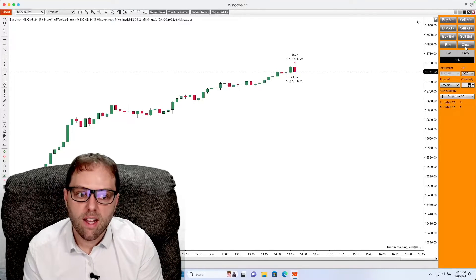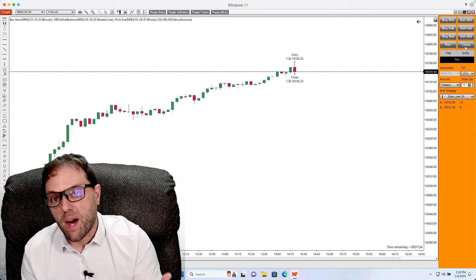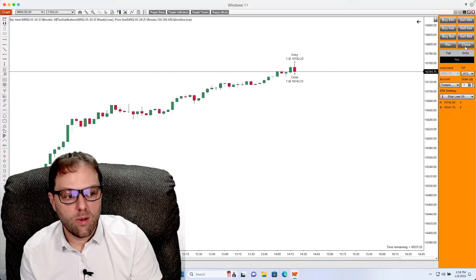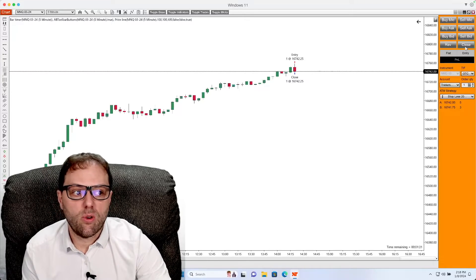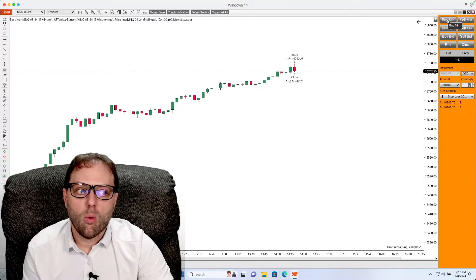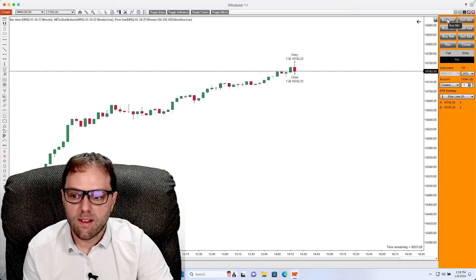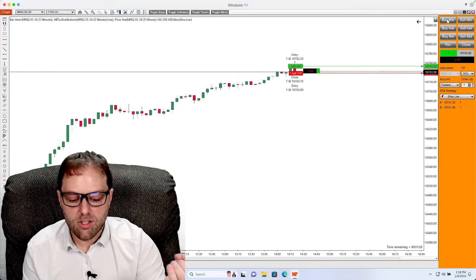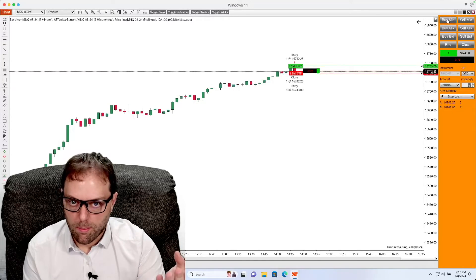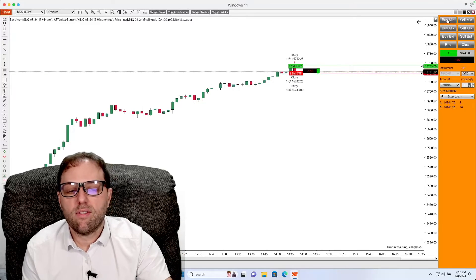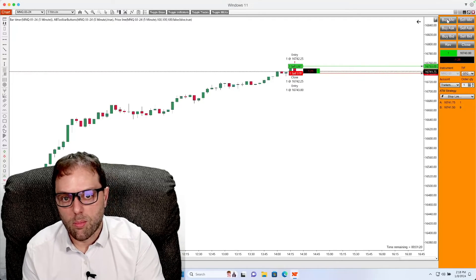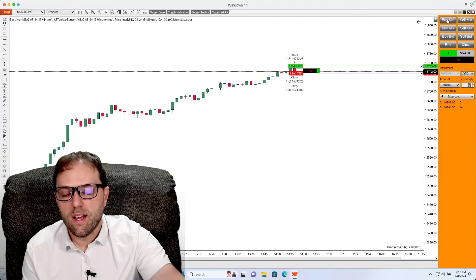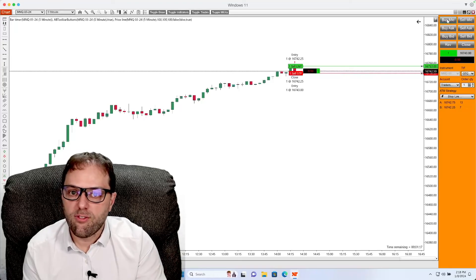If I would like to place a buy order with those same settings, all I have to do is click buy market. One left click, and now I'm entered into a position with a buy market order. And I have a stop loss set to 20 ticks below the point of entry and a take profit of 40 ticks above the entry.